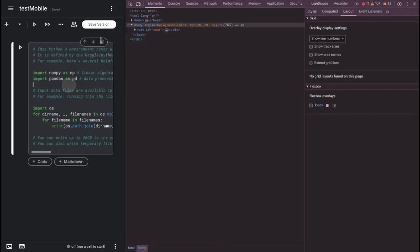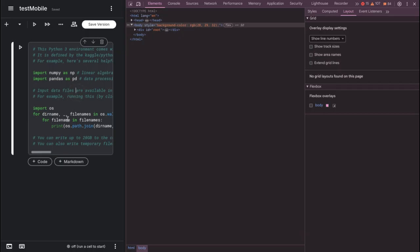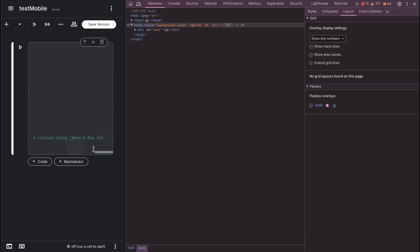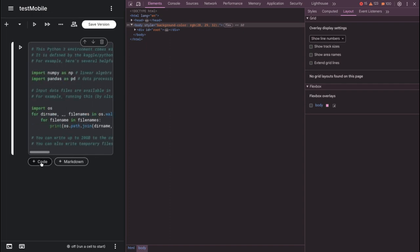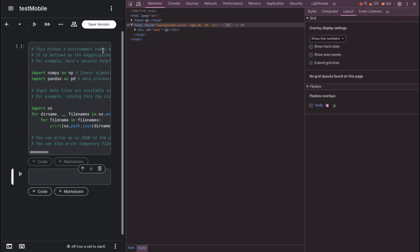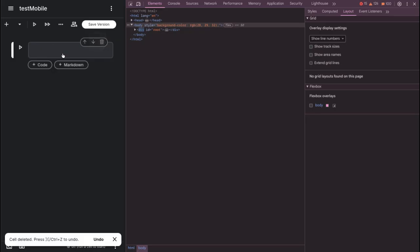Now let's delete the default code block. For mobile users, you can't do Ctrl+A the same way. What you can do is click the Plus Code button to add a new code cell, then delete the original code cell — that will be much easier since you don't have the Select All shortcut available.